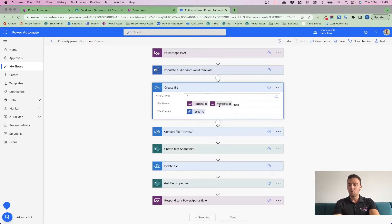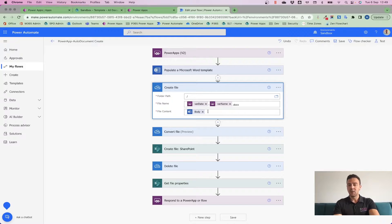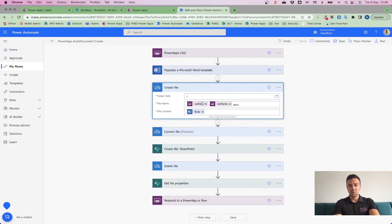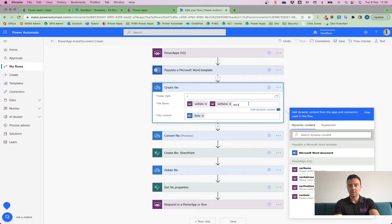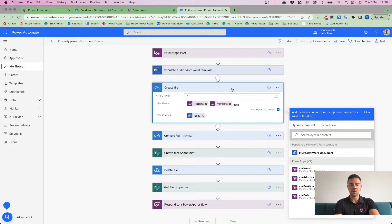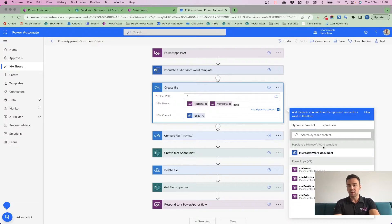...I'm using OneDrive here to allow me to convert because it's free. So I've got a create file, just sticking it in my root, giving it a date and a name, and I'm placing, very importantly, placing .docx on the end, otherwise it won't know what file type to create. The content is then going to be the body of my Populate Word template.